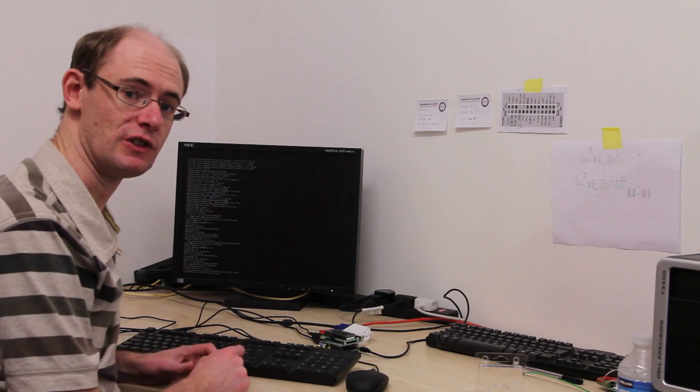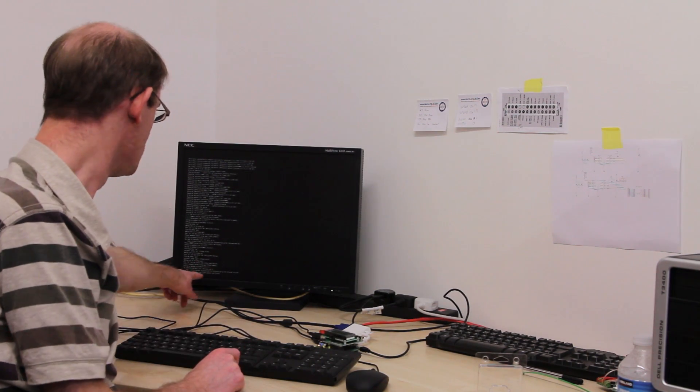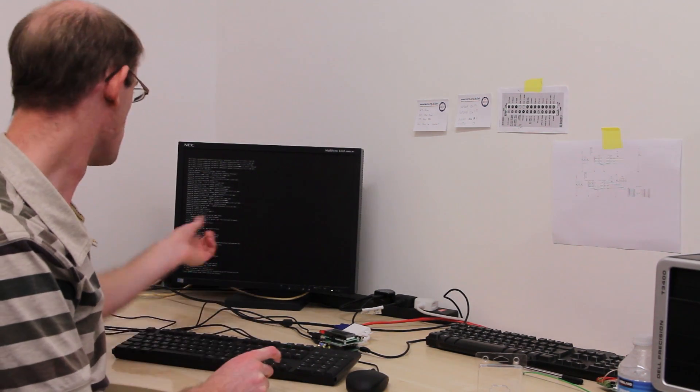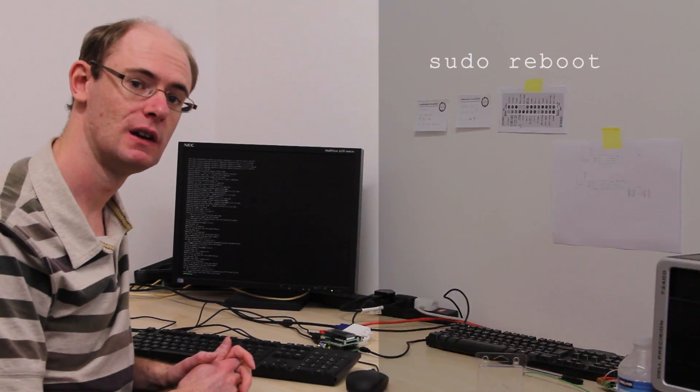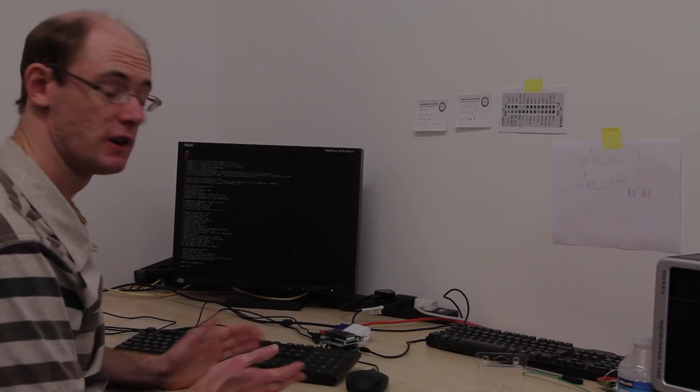Now one of the things you'll notice when it does the install, it says here please reboot before using Python's control and display. So I'll wait until the command line comes back and then I'll type sudo reboot.